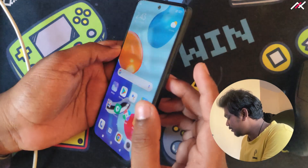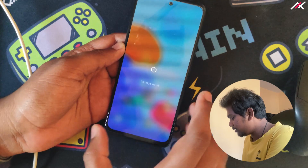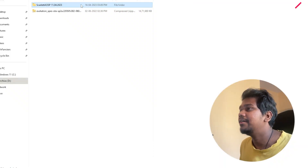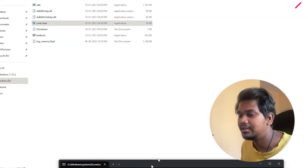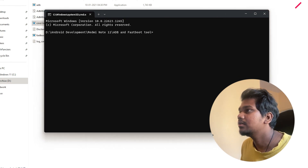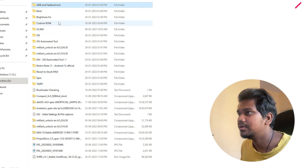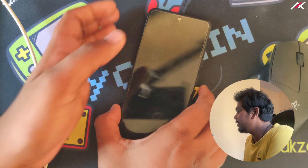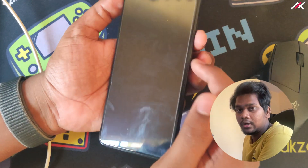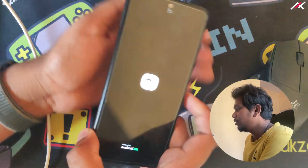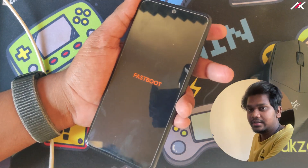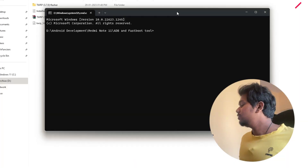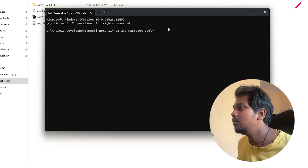Now I'm going to boot into fastboot. I'll turn the device off and open the ADB fastboot tool. I also need TWRP, which I have in this folder. Now it's turned off — I'll hold volume down and power. I need to hold it a bit longer. Now it's in fastboot mode and I'll connect it. It is connected in fastboot mode.